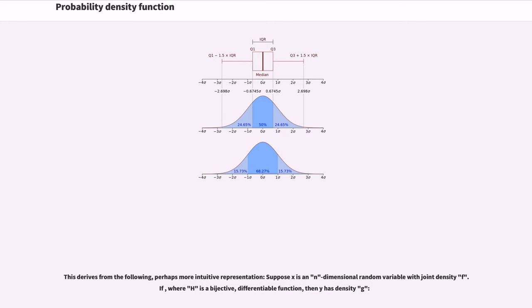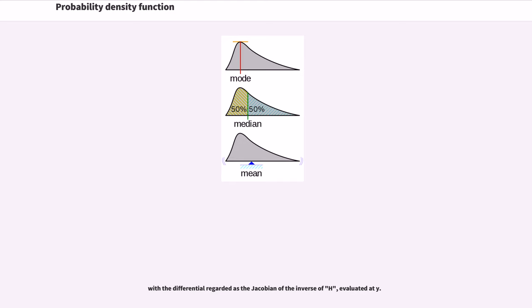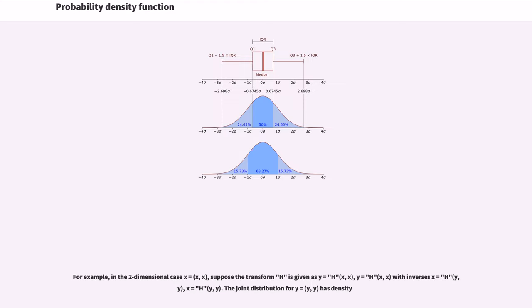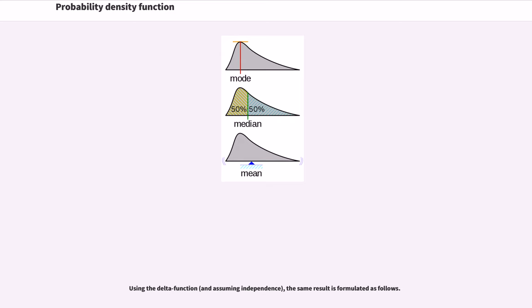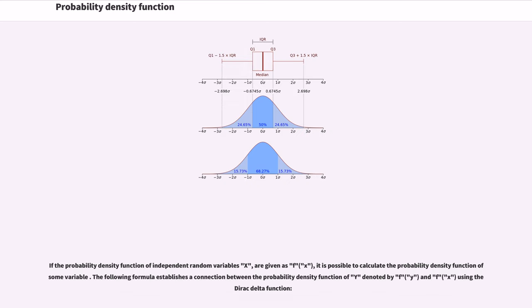Suppose X is an n-dimensional random variable with joint density f. If Y = h(X), where h is a bijective differentiable function, then Y has density g, with the differential regarded as the Jacobian of the inverse of h evaluated at Y. For example, in the two-dimensional case, given the transform h with its inverse, the joint distribution for Y has a corresponding density. Using the Dirac delta function, the same result can be formulated as follows: if the probability density functions of independent random variables X₁, X₂, … are given as f, it is possible to calculate the PDF of some variable Y, with a formula connecting the PDF of Y to f via the Dirac delta function.